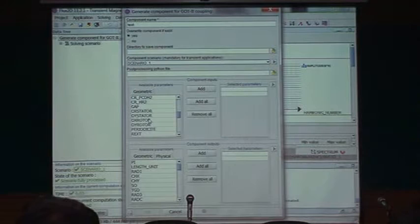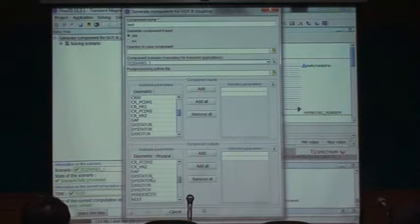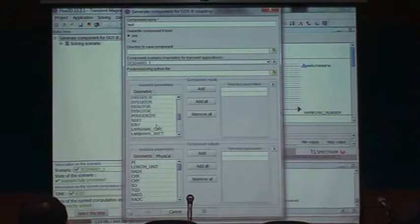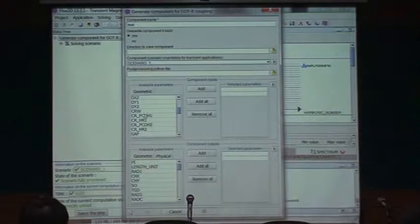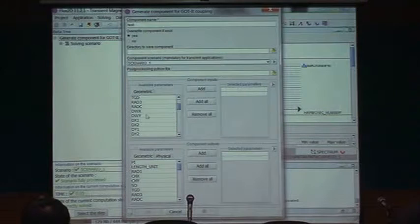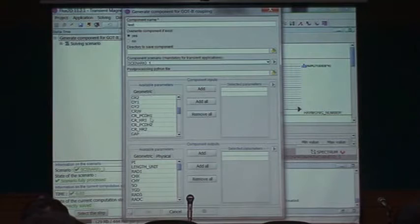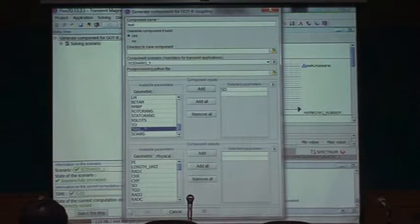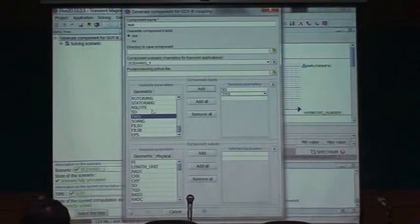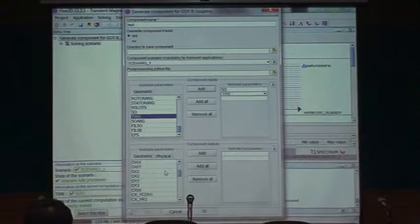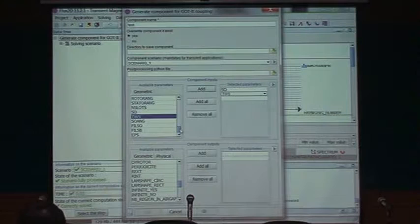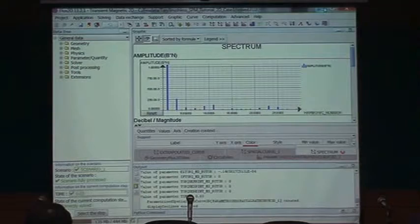Now I tell the program what I'm sending in and what I'm getting out. The component inputs are all the parameters I want to vary — for example, the slot depth, the tooth width, the slot opening, etc. The outputs are everything coming back from the other side, including some of the same geometry parameters since we send them to define new geometries, plus the computed harmonic values.